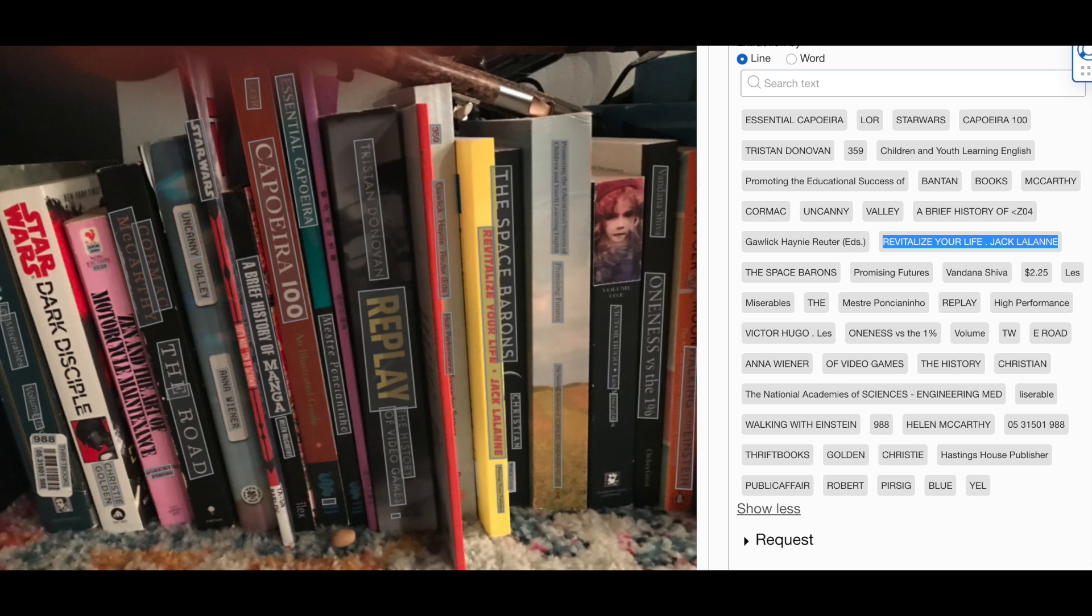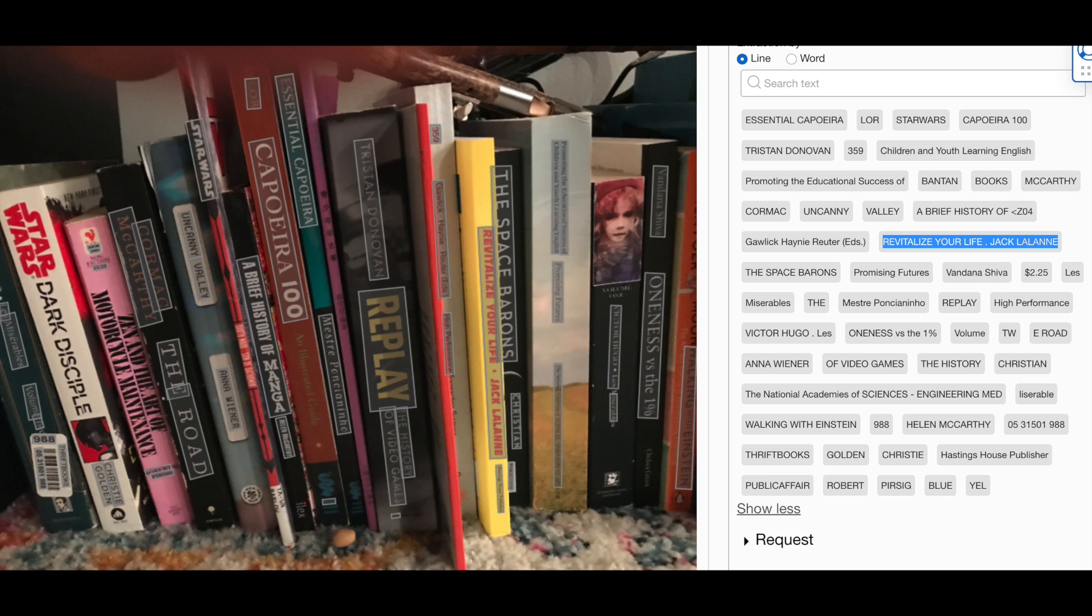This is a screenshot of the OCI console showing the image that was taken by the HoloLens and uploaded to object storage fronted by Oracle database. It's showing the Document AI detecting text. This is the text that is returned and shown in the demo following.